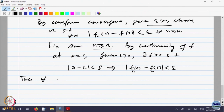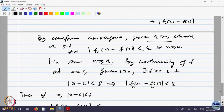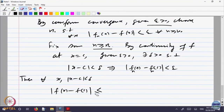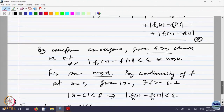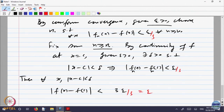Then for every x with |x − c| < delta, |f(x) − f(c)| is less than or equal to 3 epsilon using the triangle inequality with all three terms. If you want a clean result, go back and replace epsilon with epsilon/3 throughout, so the total is epsilon. Since epsilon is arbitrary, f is continuous at c.